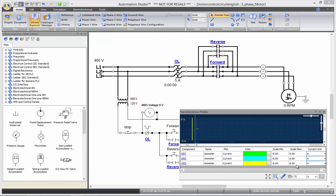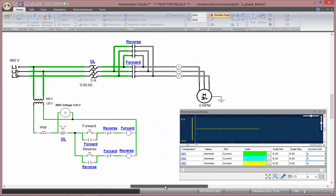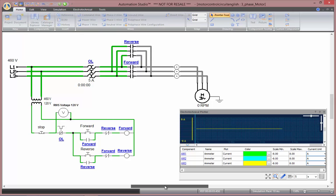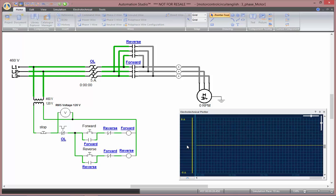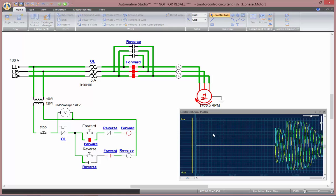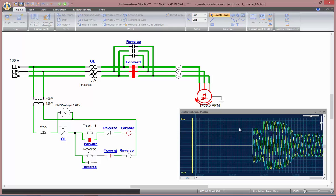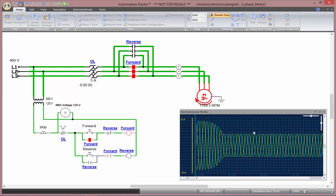Now that we've finished configuring our plotter and scale the different ammeters, we can go to simulation. You can minimize the details of the electrotechnical plotter so you can see the graph bigger. Now, as I press forward, you'll see the motor starting to turn and the current consumption start high and then reduce as the nominal speed is reached. And you see high current consumption that fades down to nominal speed.